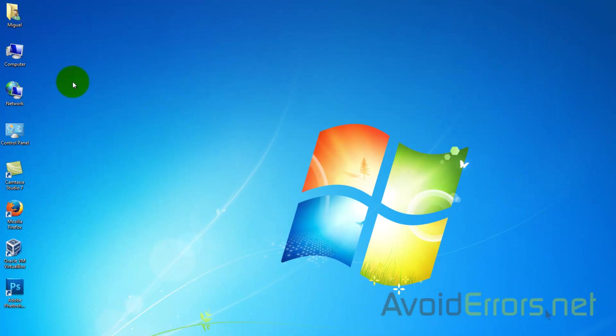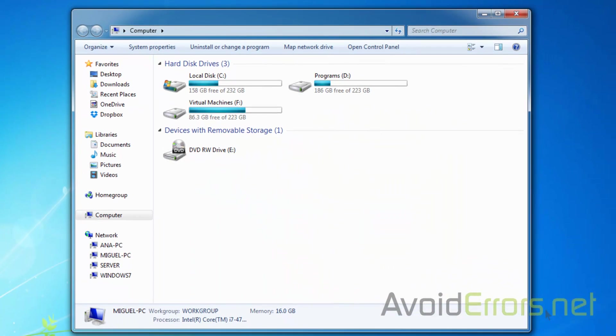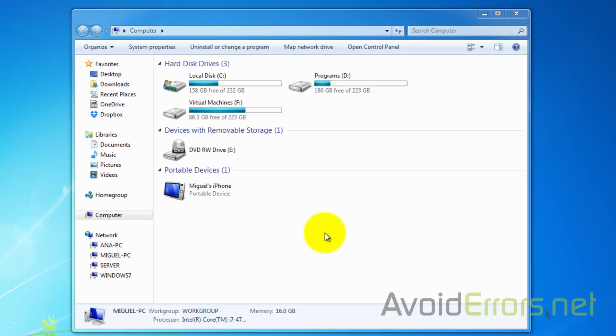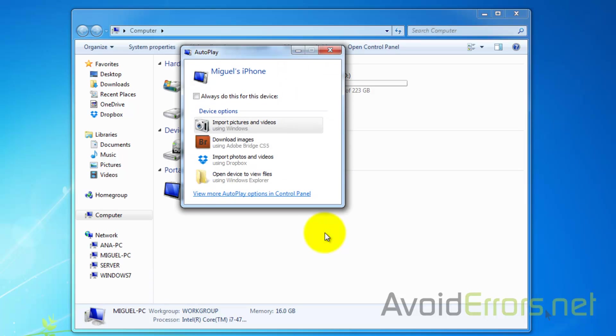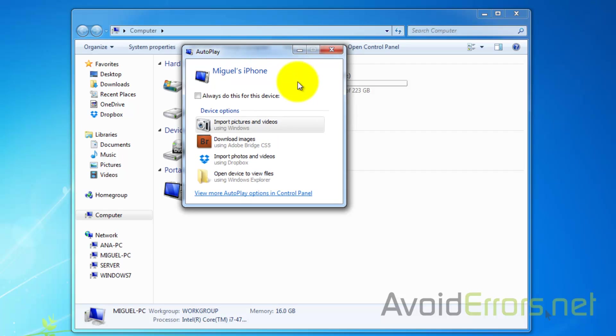To import images or videos from your iPhone to the PC is simple. Just go to Computer or This PC, plug in your iPhone to the computer, and this will come up. Now you can import it using the autoplay.